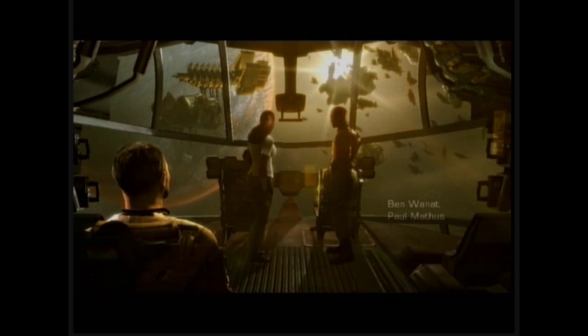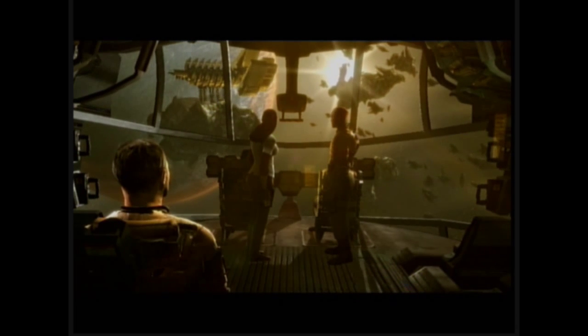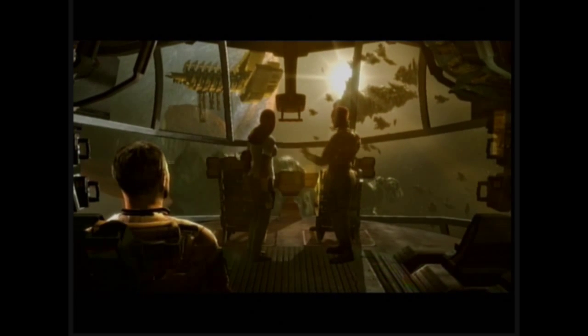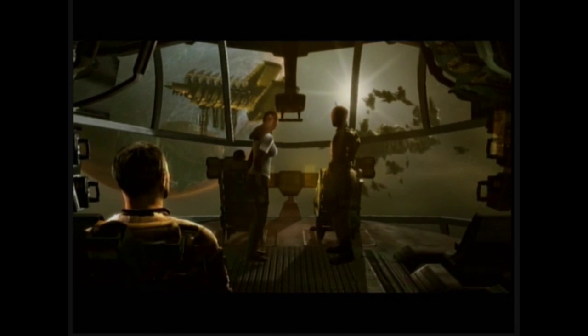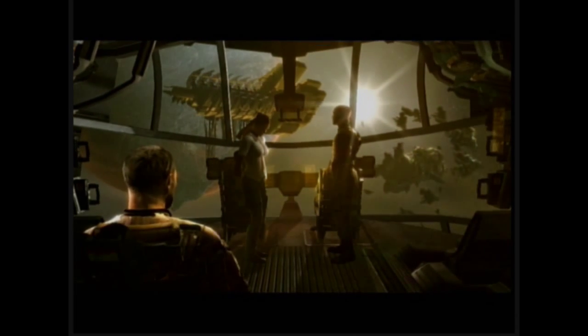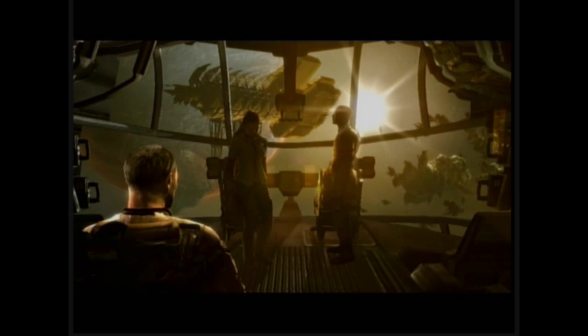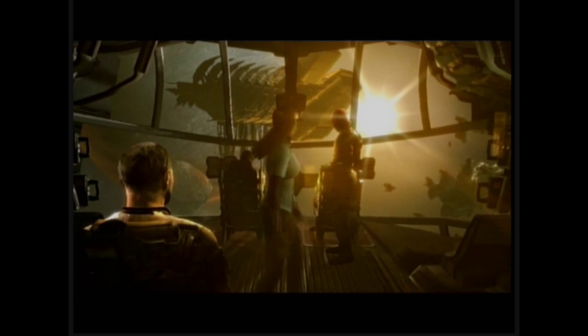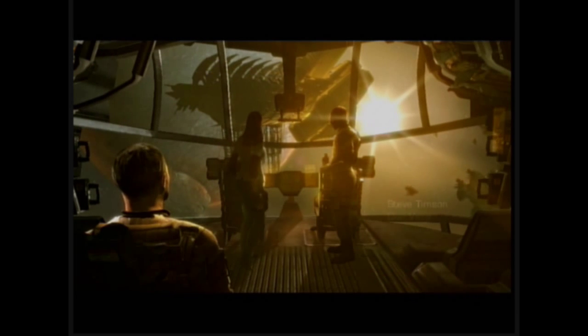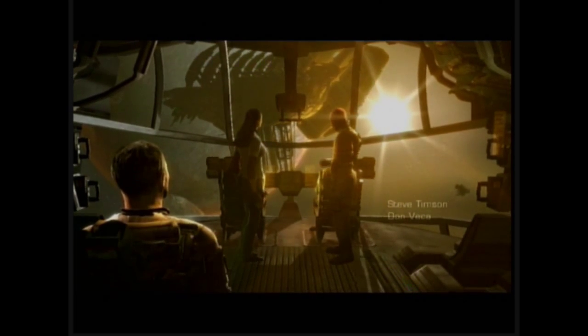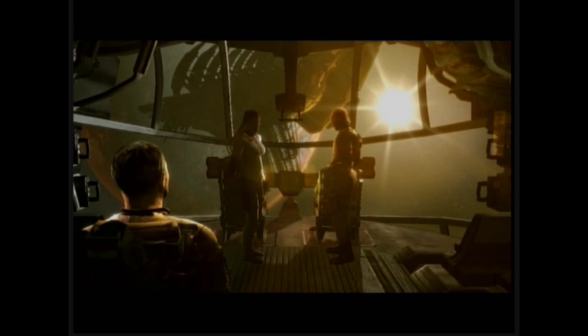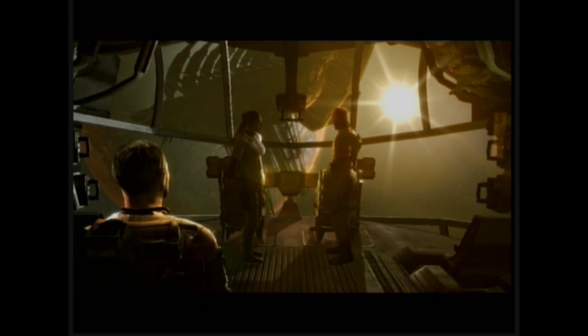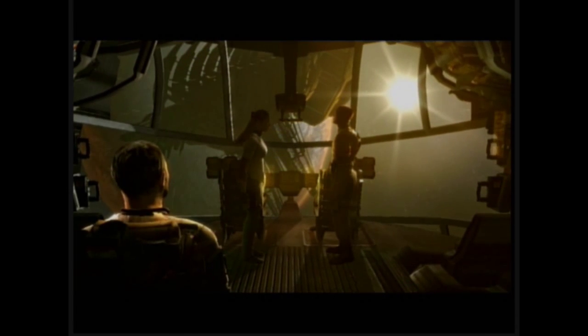The USG Ishimura, biggest planet cracker in her class. Looks like they already popped the cork. Why is it all dark? I don't see any running lights. Corporal, take us in closer and hail them. Stay clear that debris field, we're here to fix their ship not the other way around. USG Ishimura, this is the emergency maintenance team of the USG Kellion responding to your distress call. Come in Ishimura.